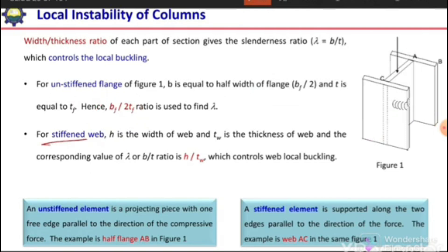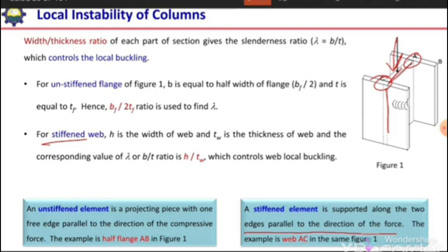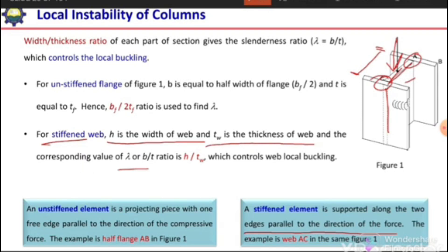For stiffened webs, a stiffened element is one supported along its two edges parallel to the direction of force. As seen in this web, it is connected at both edges, and these edges are parallel to the applied compressive force, so it is termed a stiffened element. For the stiffened web of a W-section, h is the width of the web, so b = h, and tw is the thickness of the web. The slenderness ratio becomes h/tw, which controls local buckling of the web.